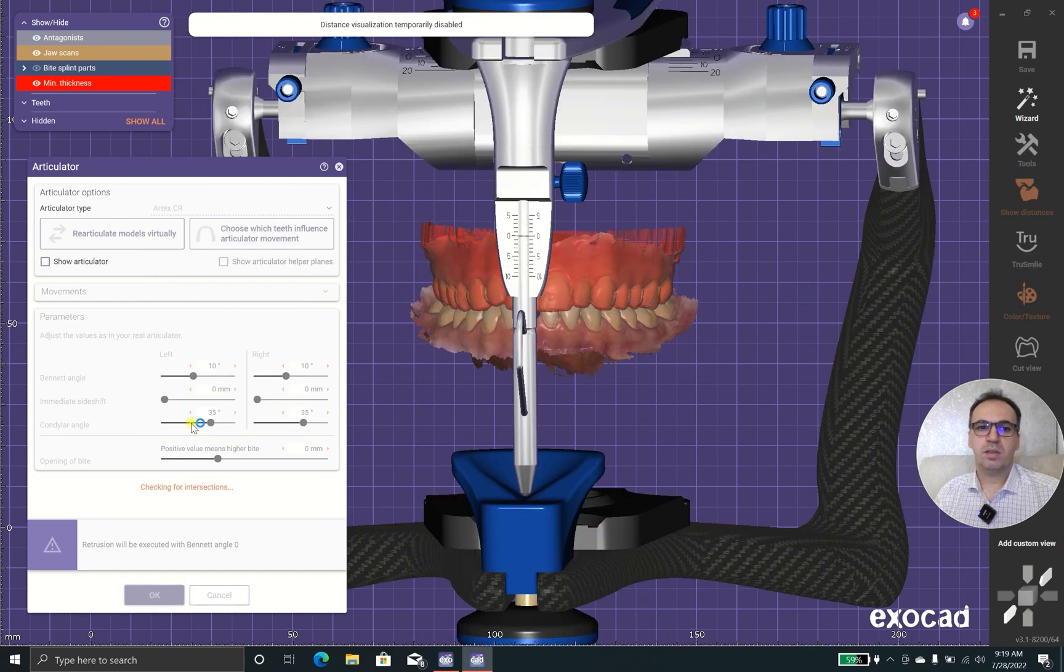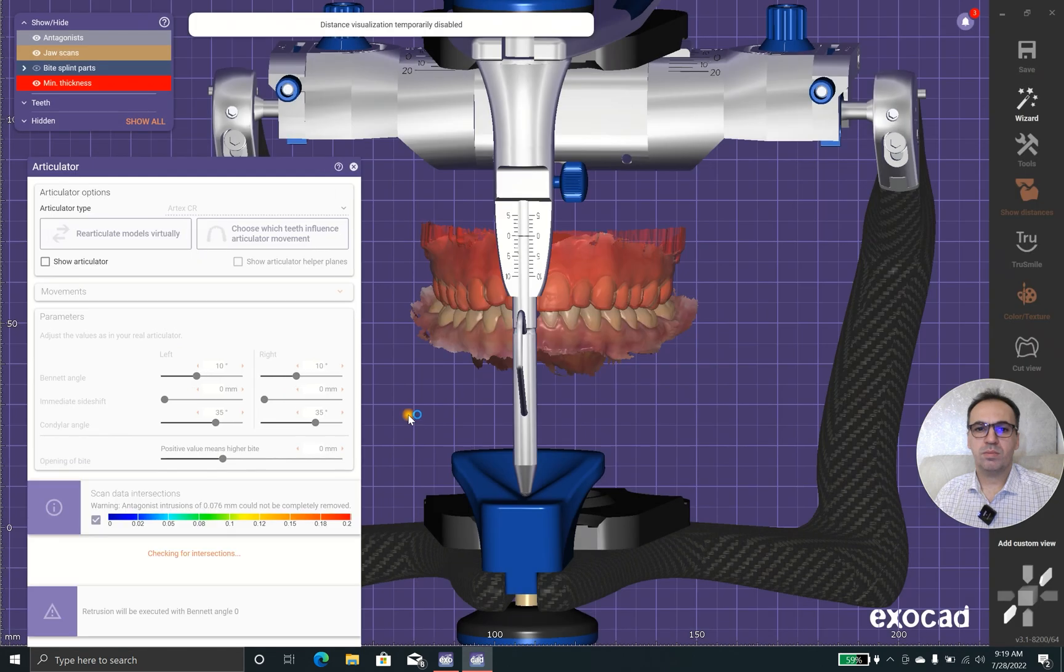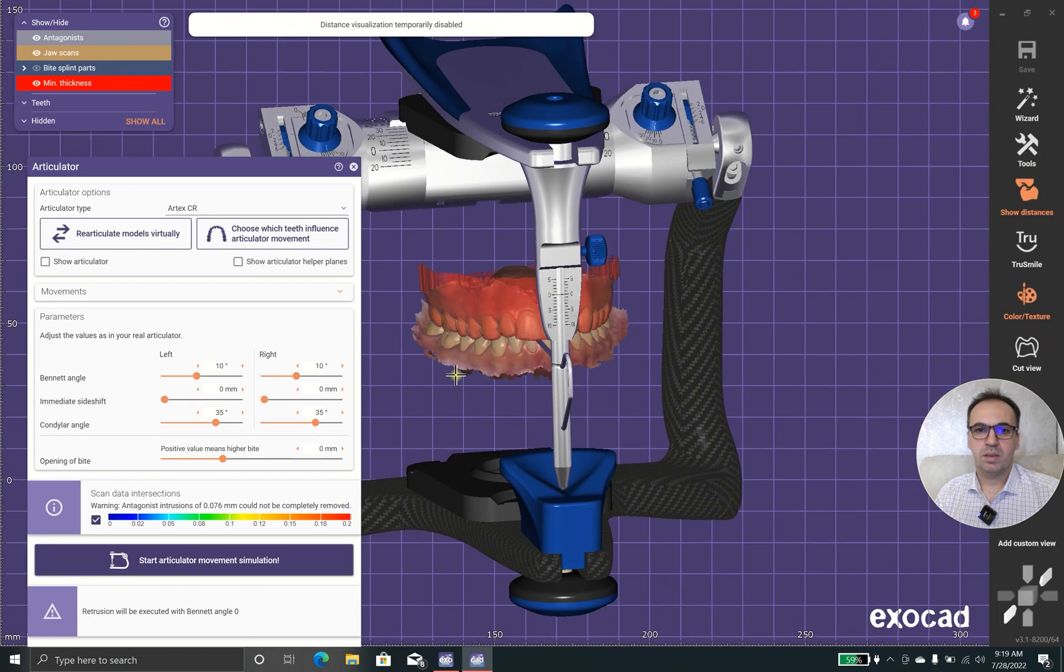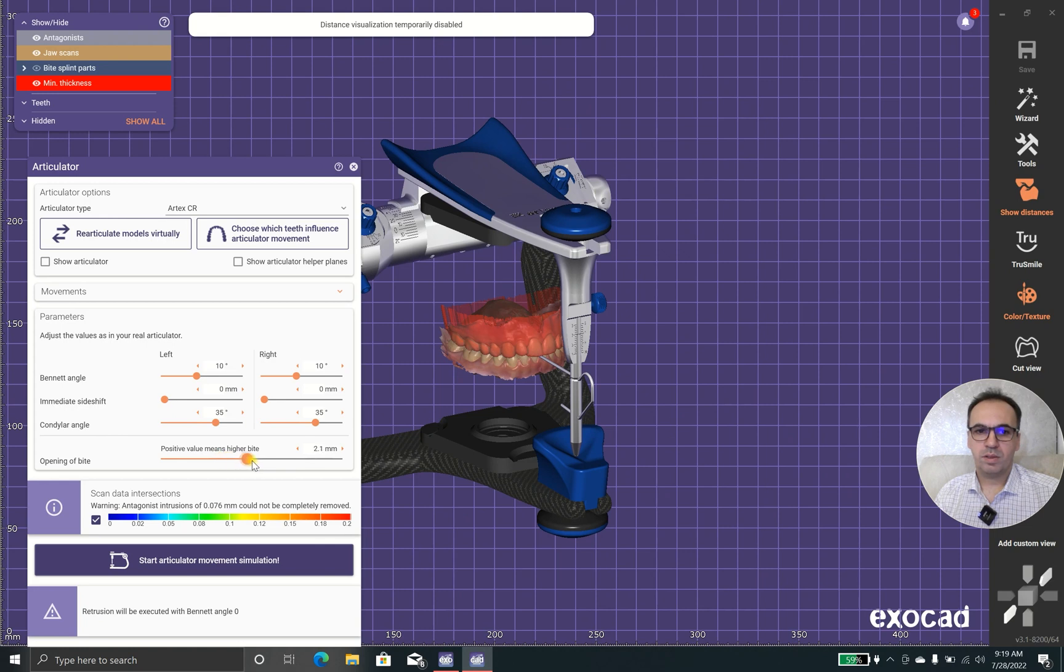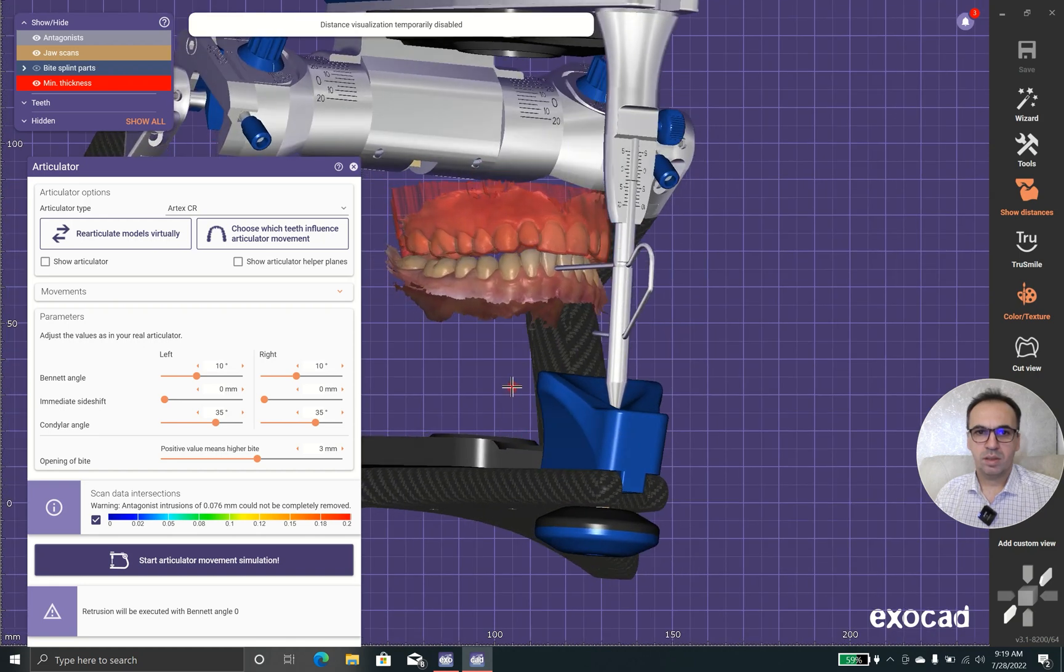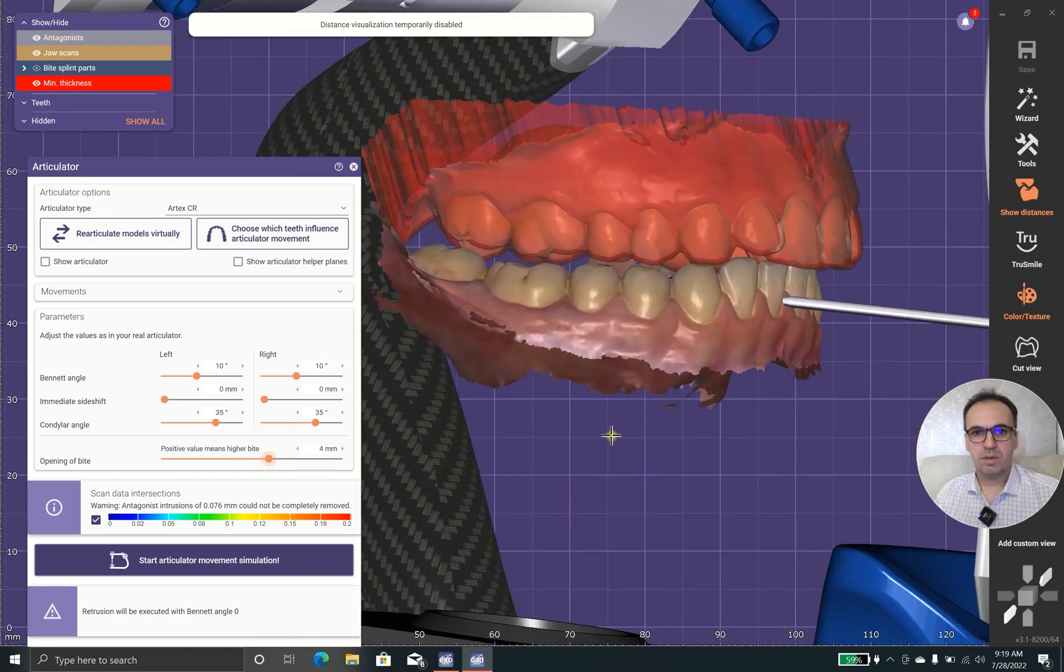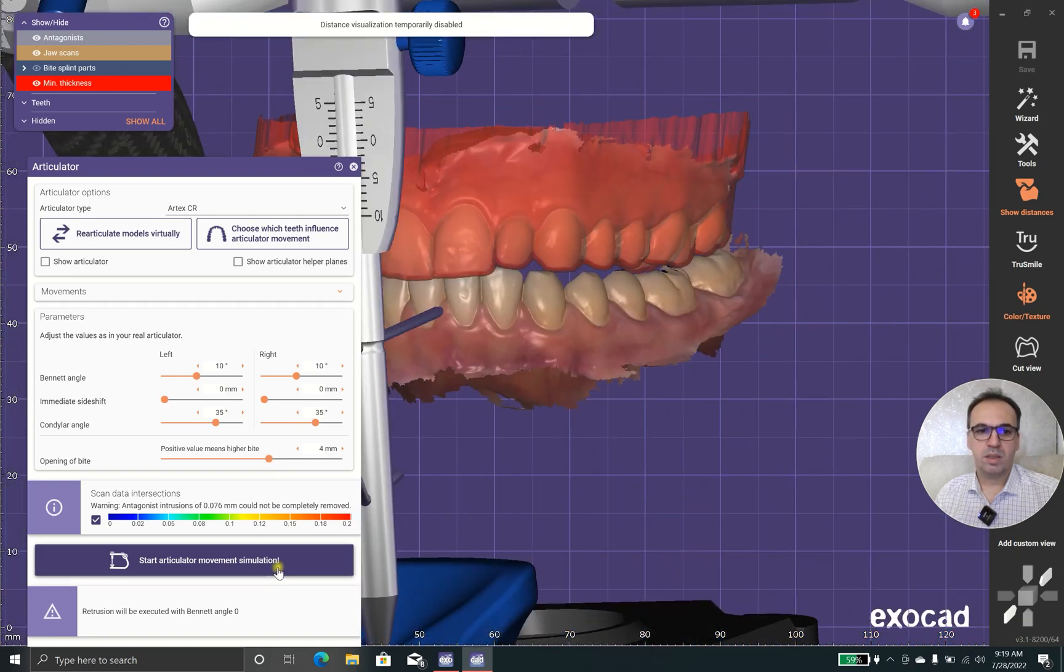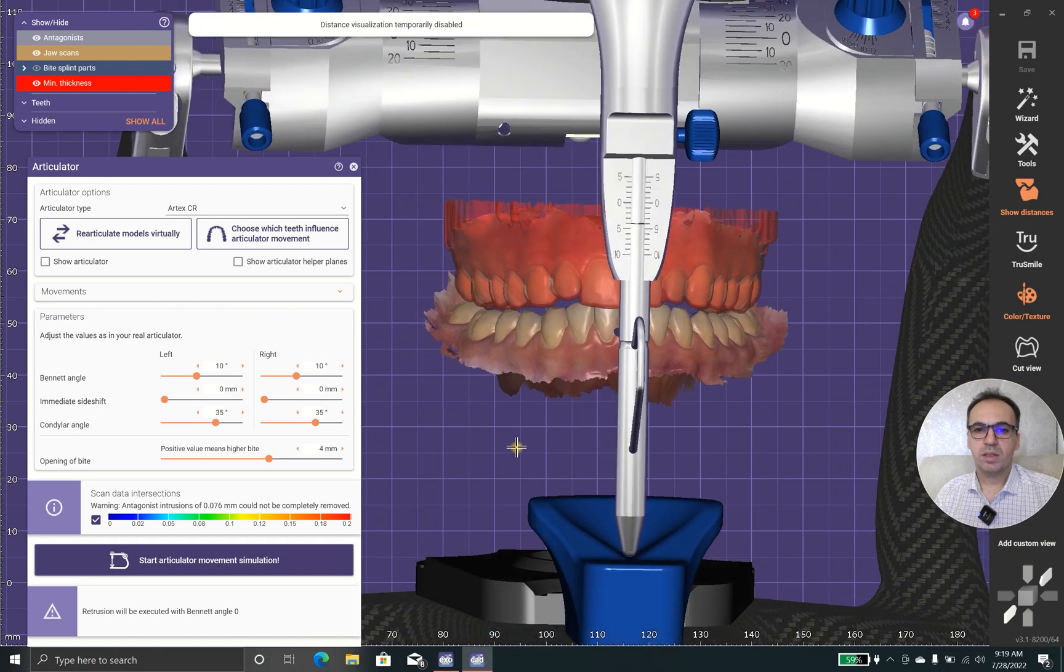Rather than modifying scan data, I'll open the articulator. I prefer to open the articulator by three or maybe four millimeters, because I don't want the distal test to get moved.